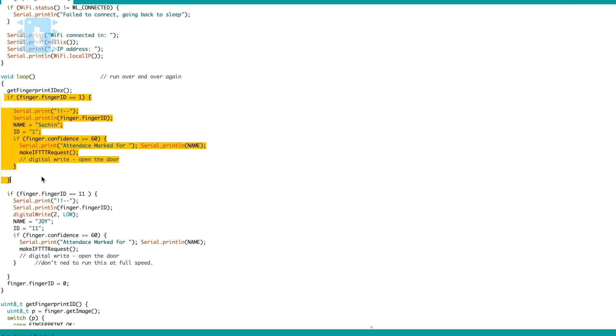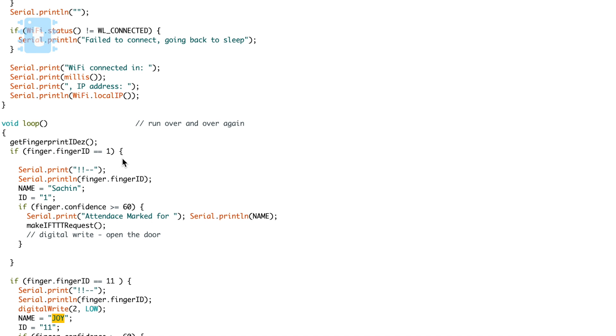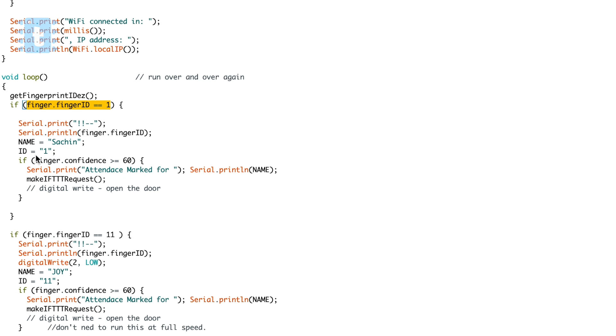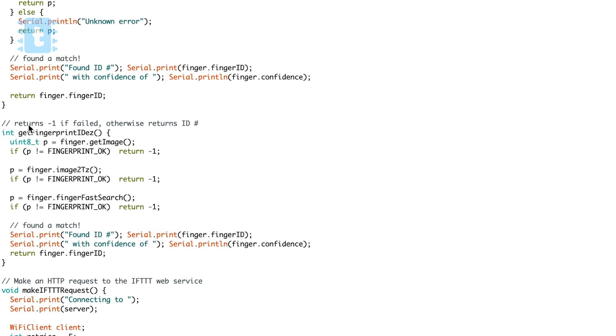In the code there are conditions: if fingerprint ID is 1, assign the name 'Sachin'; if fingerprint ID is 11, assign the name 'Joy'. This makes the attendance system store not just the ID but also the person's name. When a fingerprint is recognized and the confidence is greater than 60, the code makes an IFTTT request.